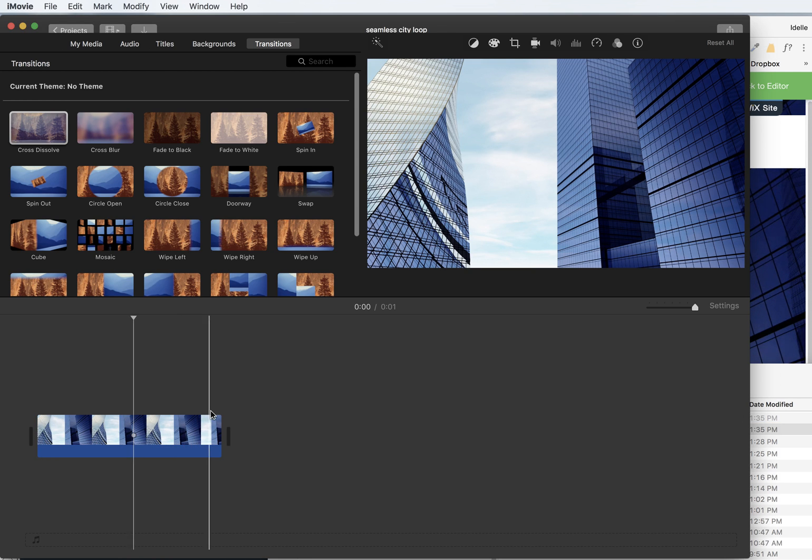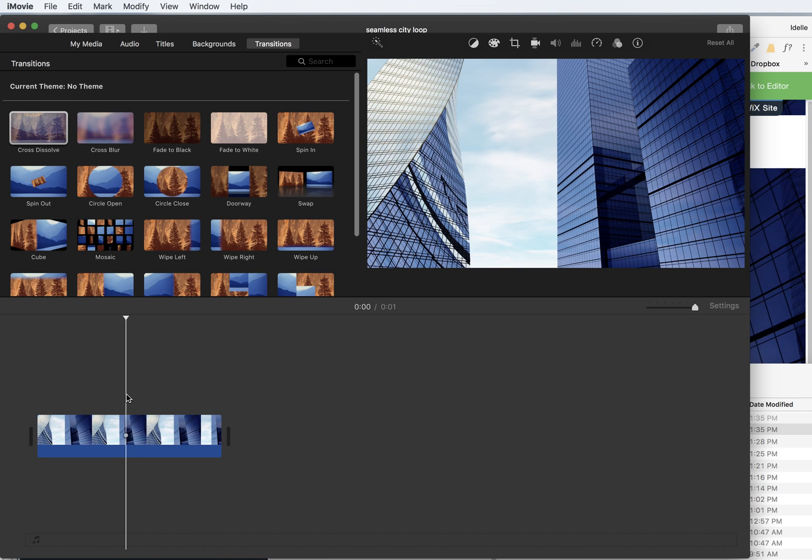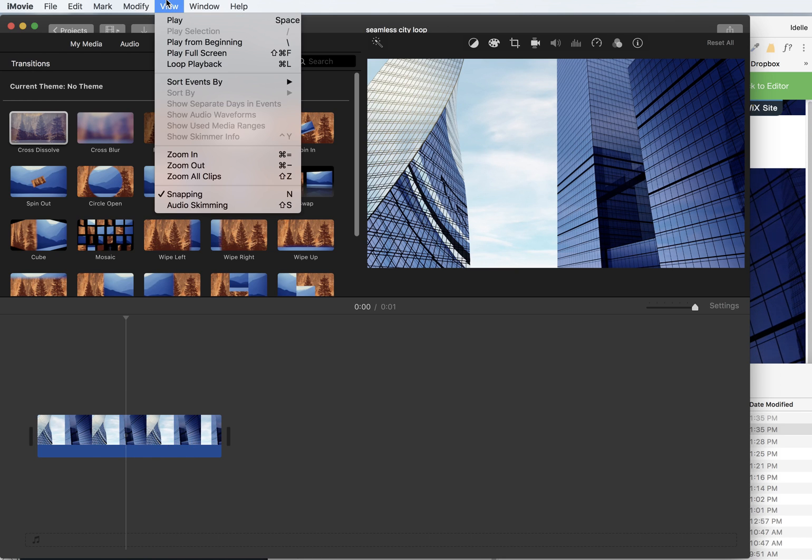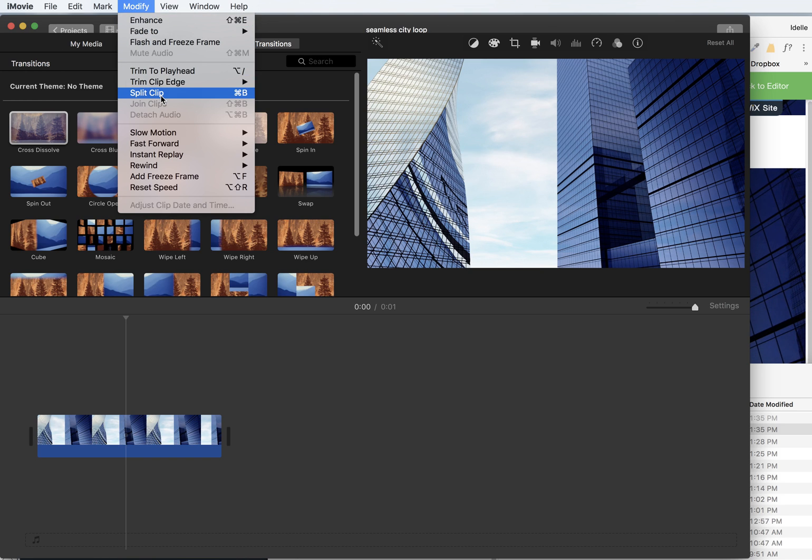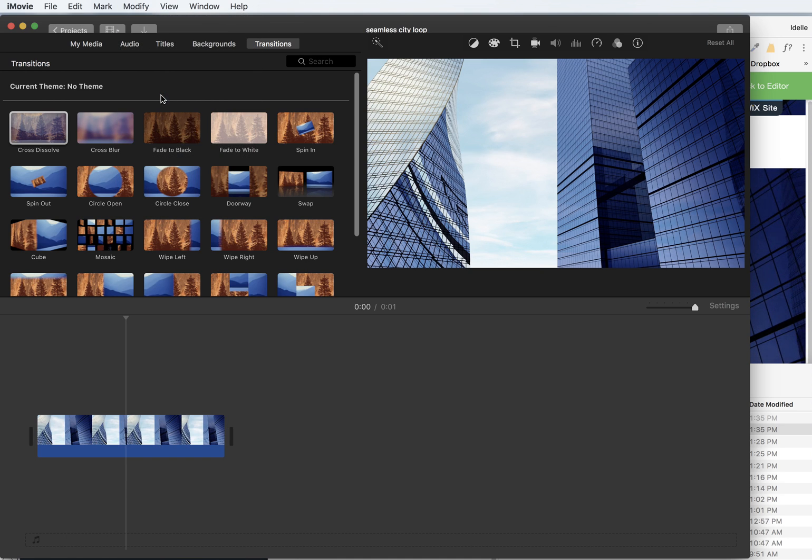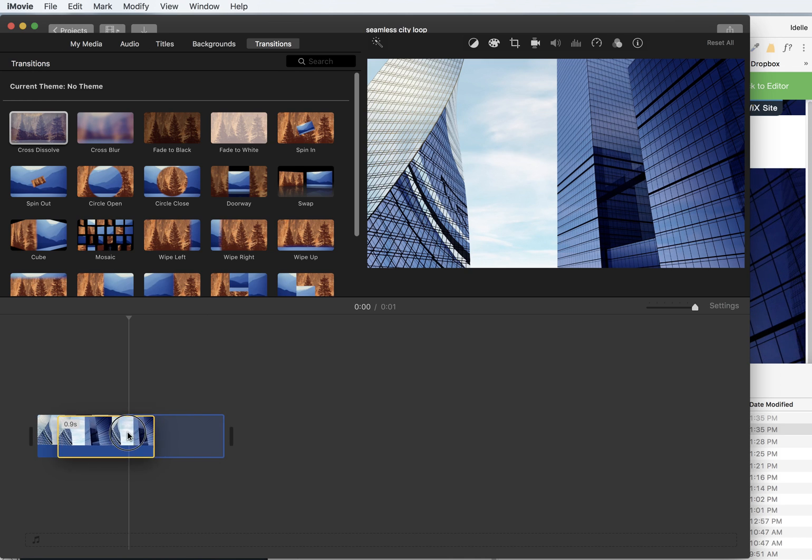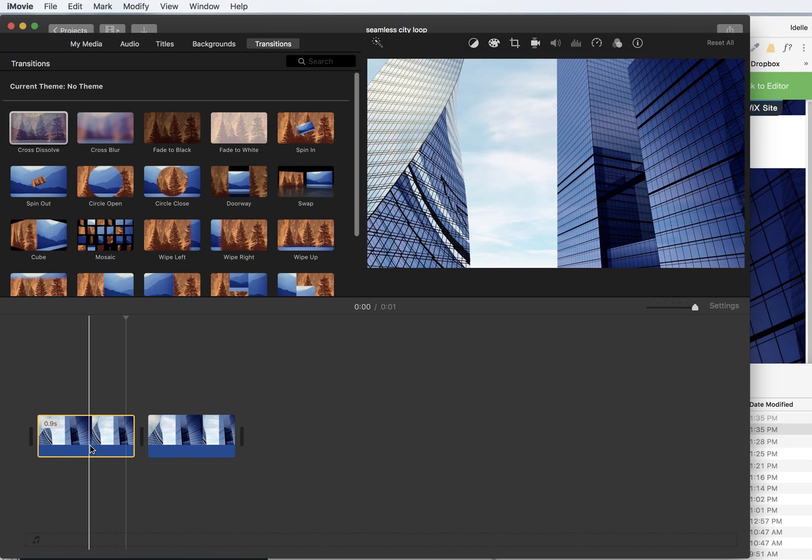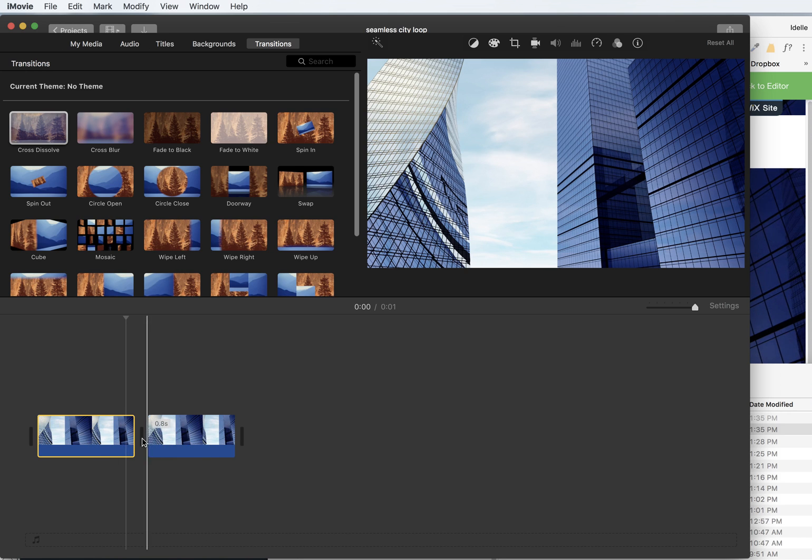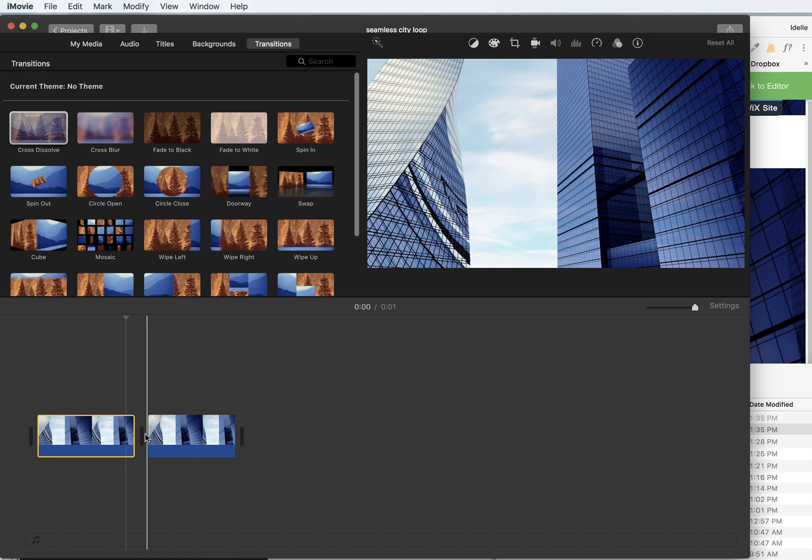Next step, just click anywhere roughly in the middle of this video clip. So you'll see a little line appears here. Go up to modify, split clip, and now you'll see it has split that clip in half. I want to click on this, hold it, and drag it over so that now that split clip is kind of seamed up against each other.